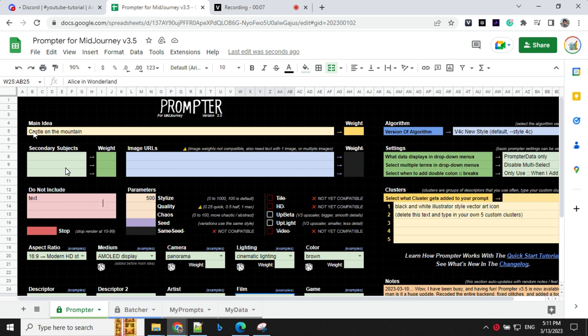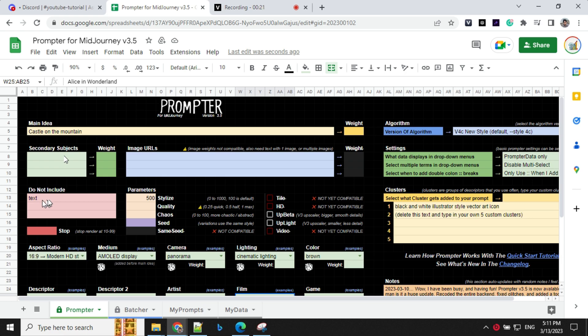So in the main idea, I will go ahead with castle on the mountain. Here you have an option to provide weight as well. Then secondary subject, if you have anything, but I don't have anything, so I'll leave that. If you don't want to include anything in your prompt or image, you can provide here. So I have given like text.